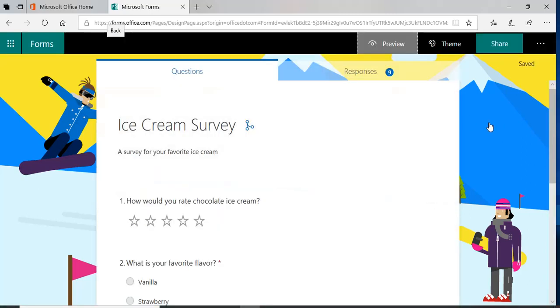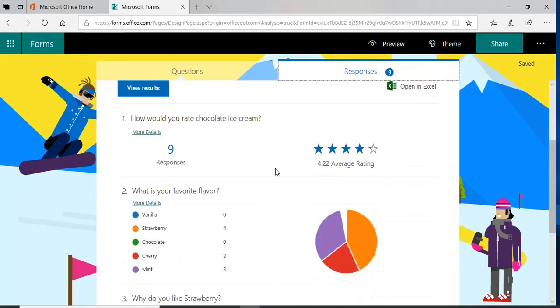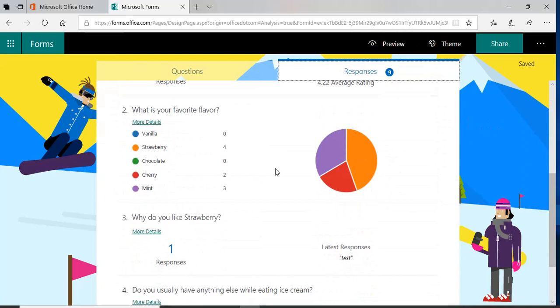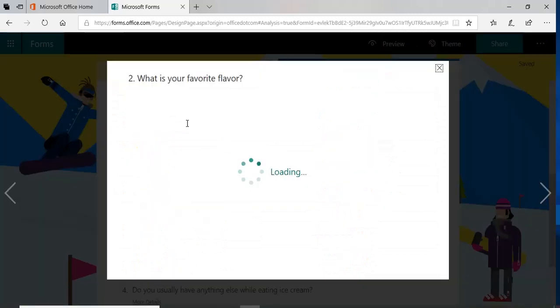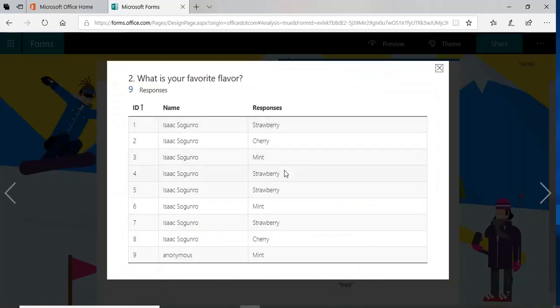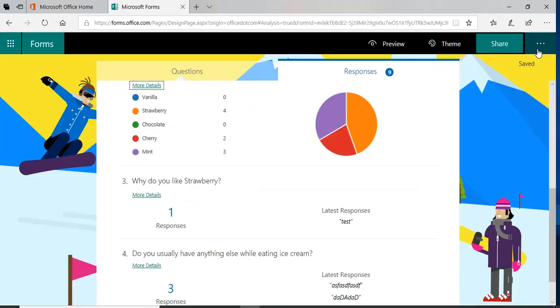If I go back and I look at the responses, do details. As you can see, mint, it's anonymous. It didn't capture my name because of that option that I chose in the settings.